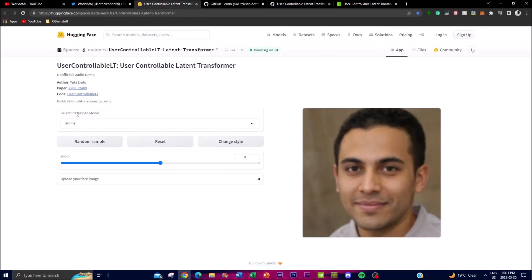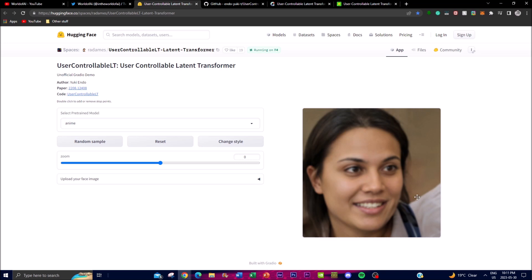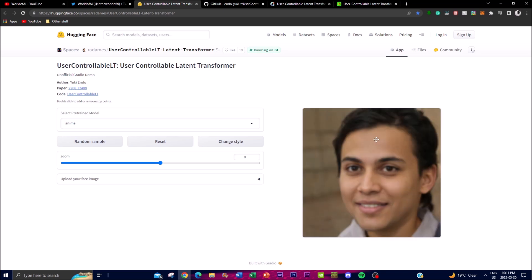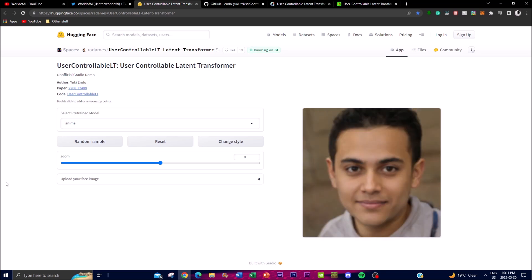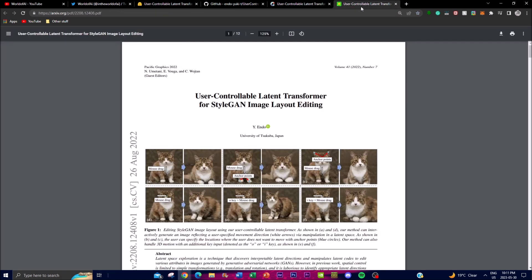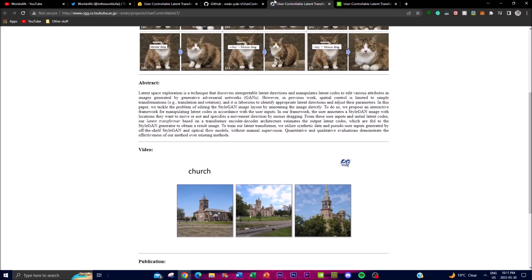In today's video we're actually going to be playing around with this on Hugging Face, as they have uploaded the demo on their interface. We'll be able to change the style of the image, and we can even upload our own — something we're going to be checking out later in the video. I'll leave all the links in the description below.